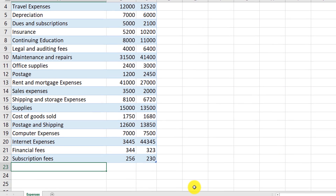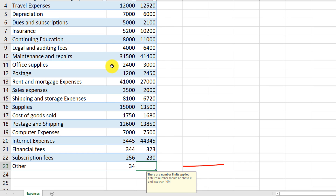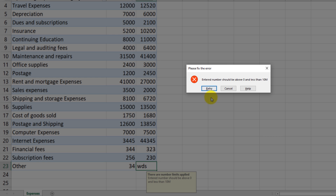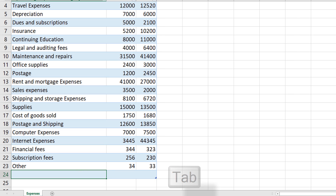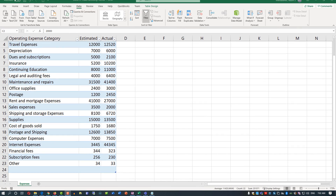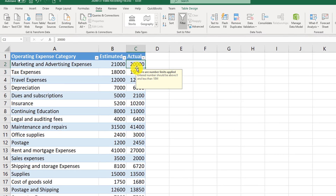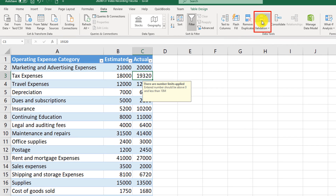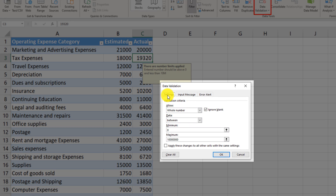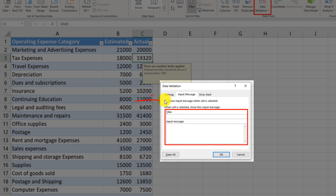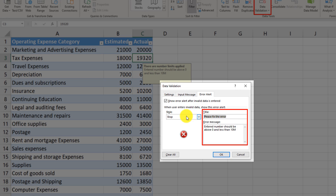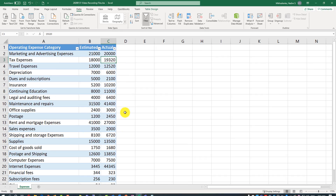When data outside the limits is entered — for example, a non-numeric value in the Actual column — Excel shows the predefined error message: 'Entered numbers should be above 0 but less than 10 million.' You can retry and fix the error to proceed. To remove data validation, select any cell in that column, click Data Validation, change the setting to Any Value in the Settings tab, remove the input message, uncheck that box, remove the error alert, and uncheck that box. All data validations are now removed.